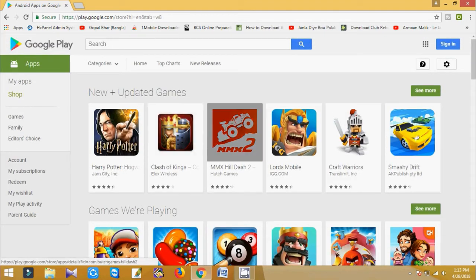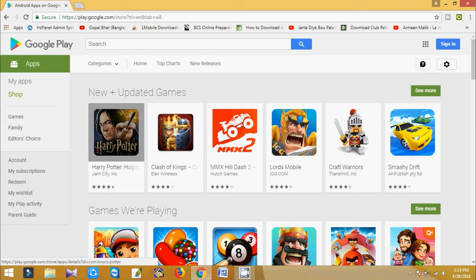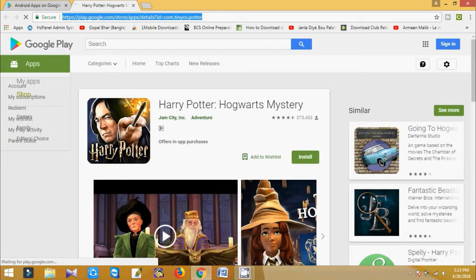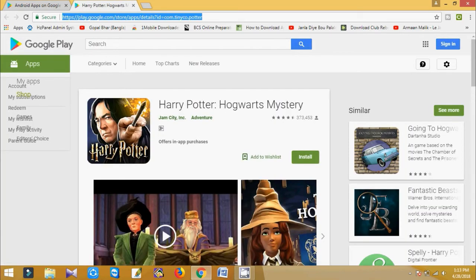So first one, Harry Potter. Just copy the link, go to the extension.